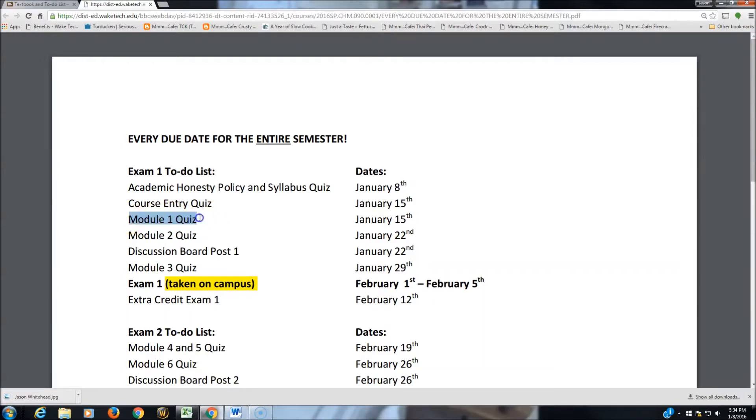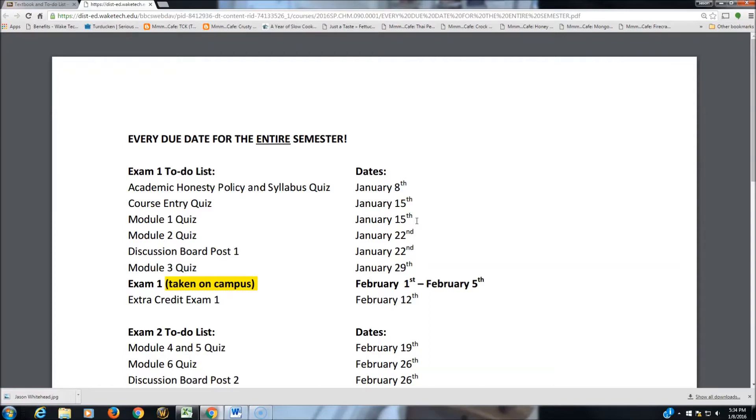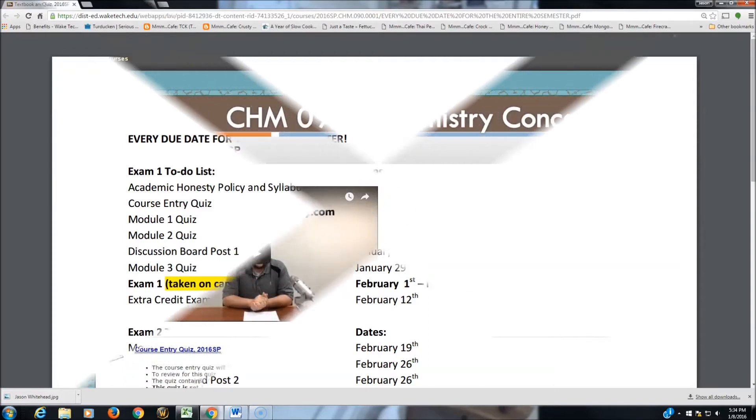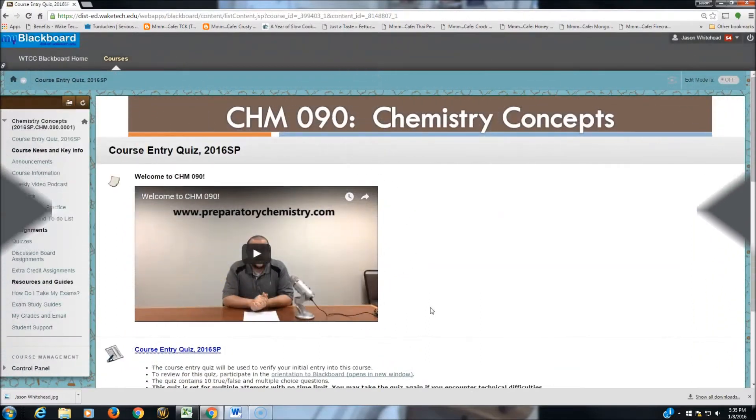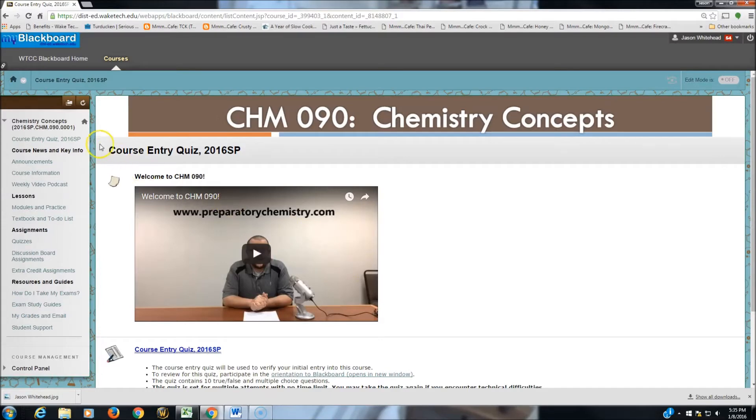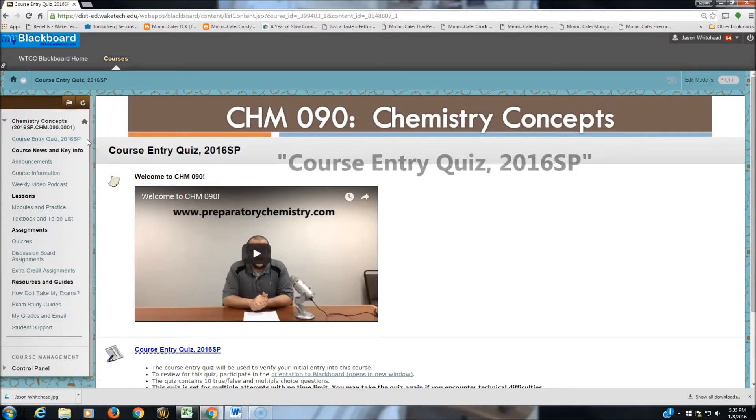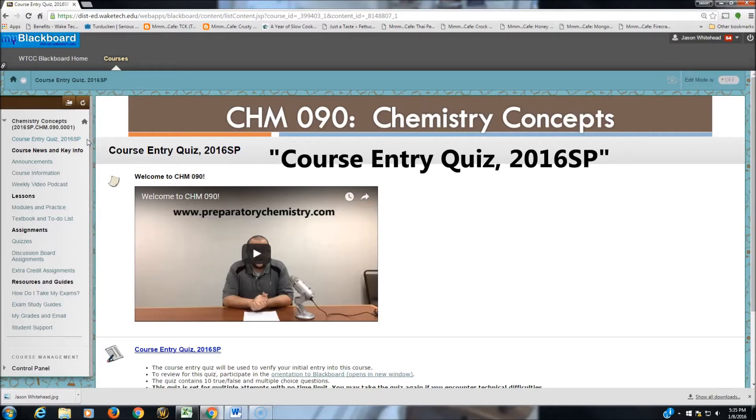Finally, the Module 1 Quiz is going to be due by January 15th. Course Entry Quiz and the Module 1 Quiz both due by this coming Friday. If you want to complete the Course Entry Quiz, head to the upper left portion of the page and click on Course Entry Quiz.